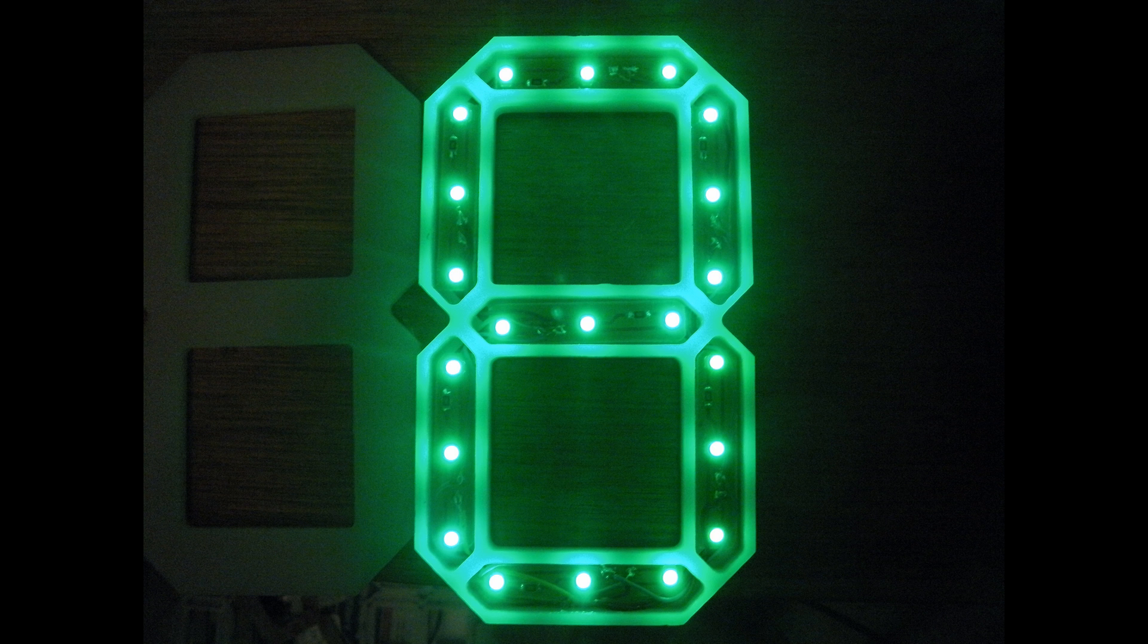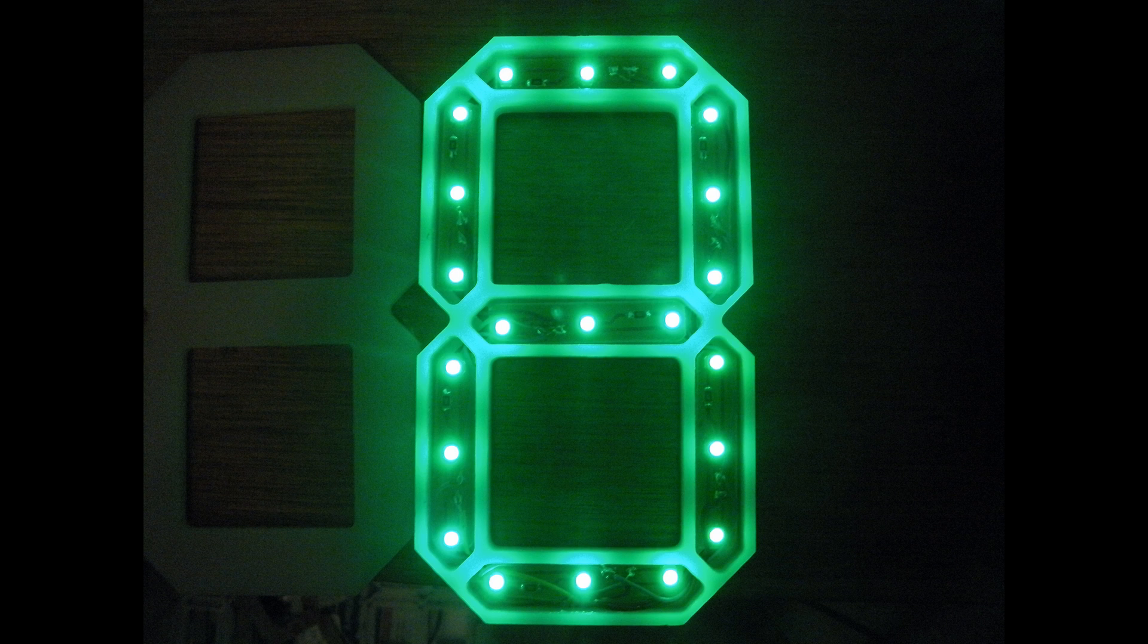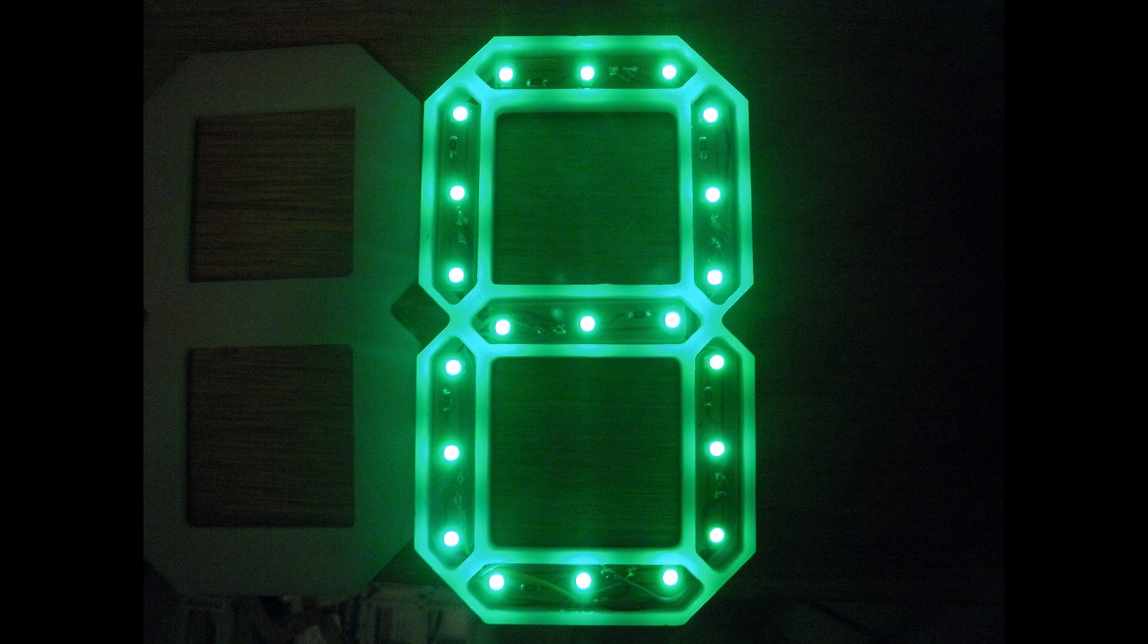To make each of the digits, you can see that there is a white piece of acrylic around the outside that I machined out on a CNC machine.